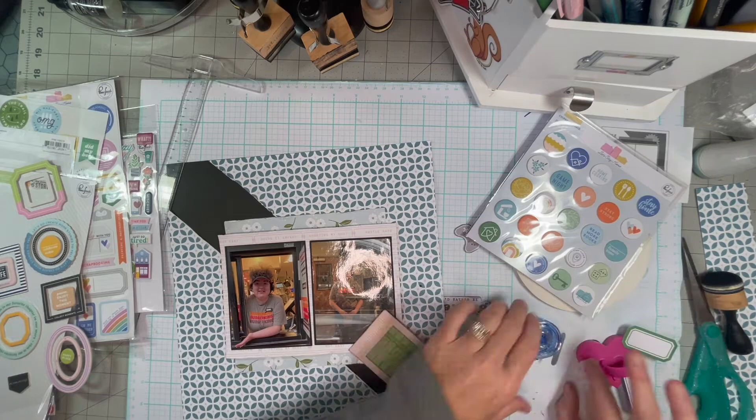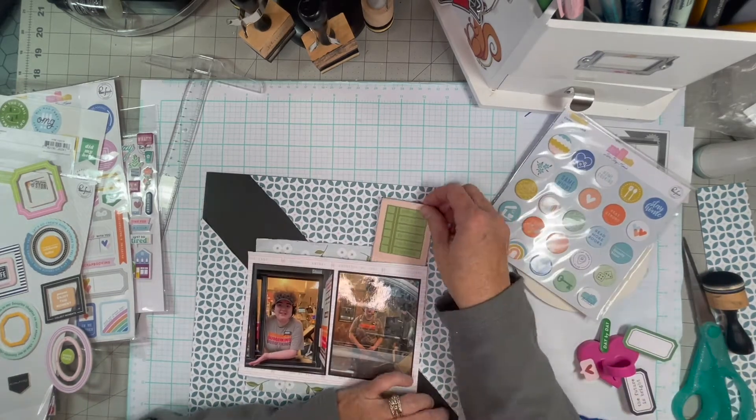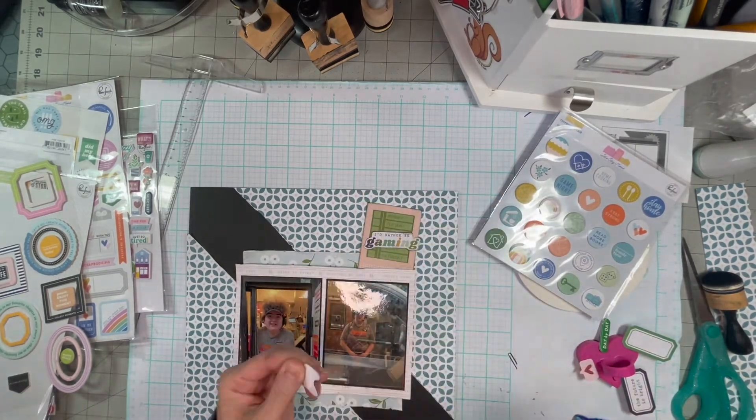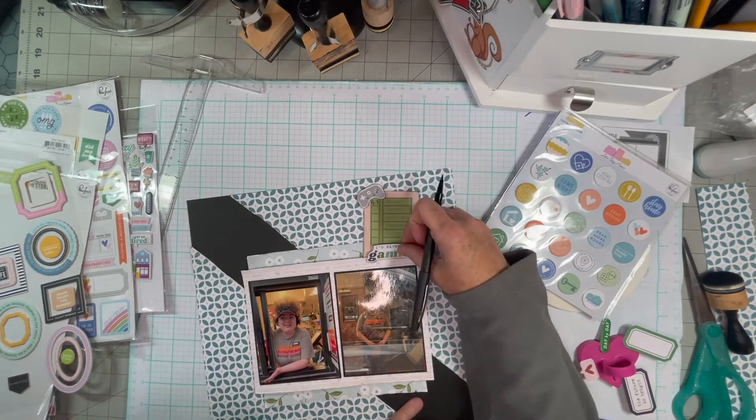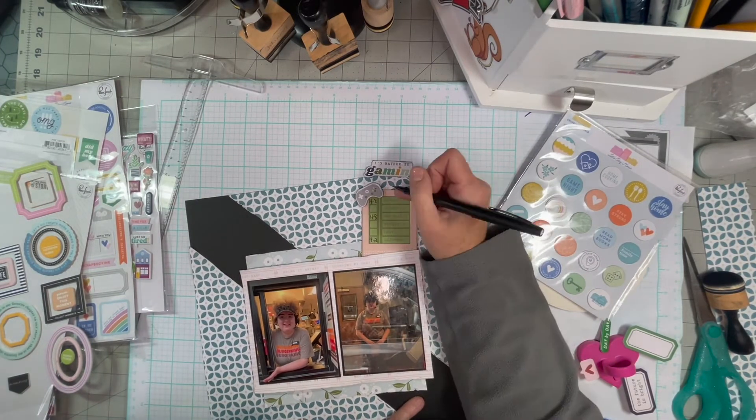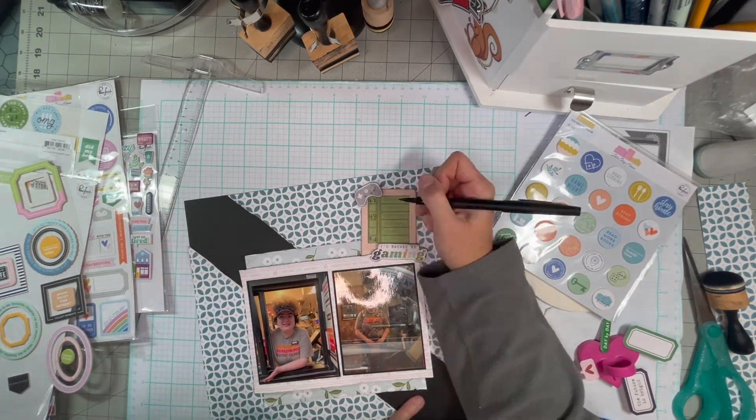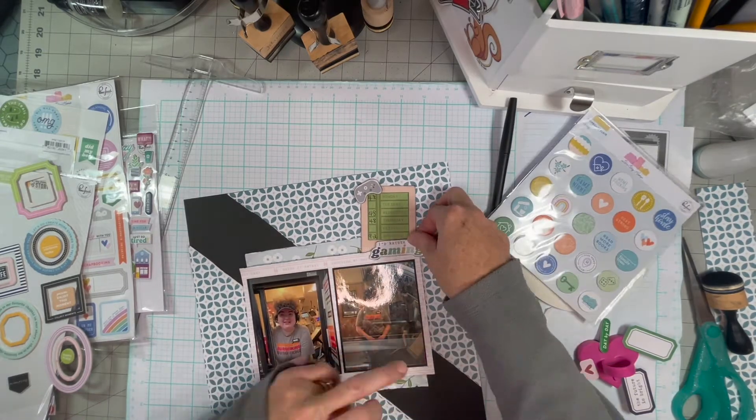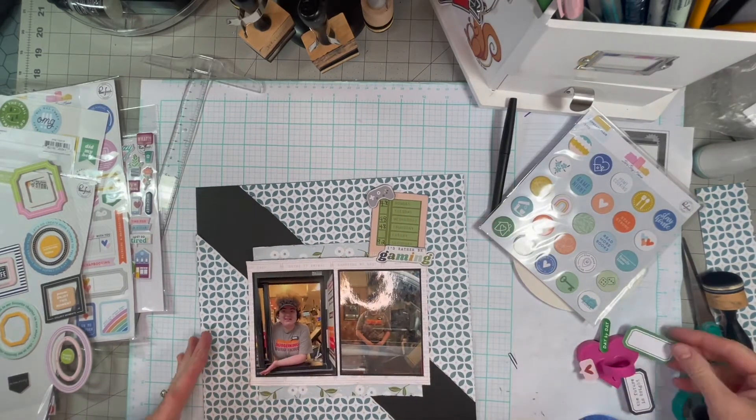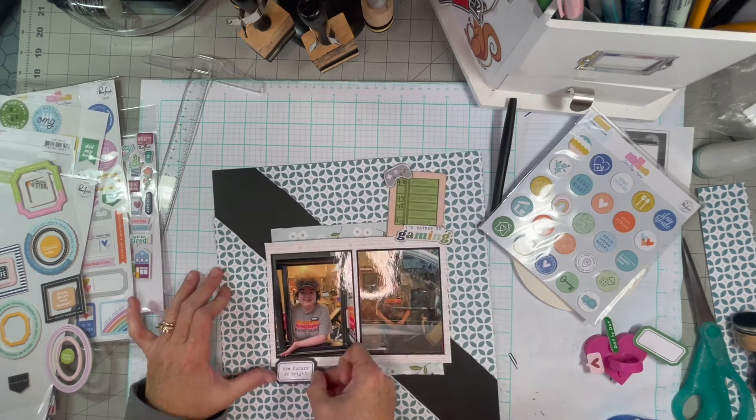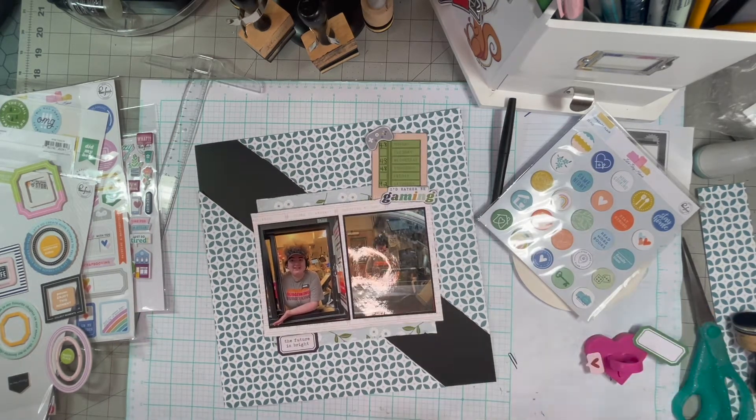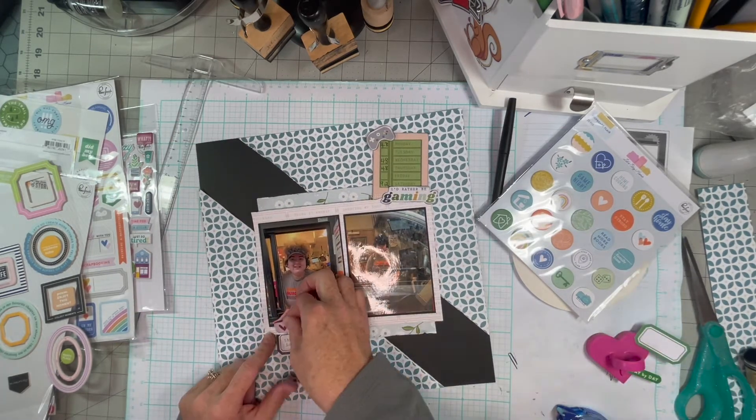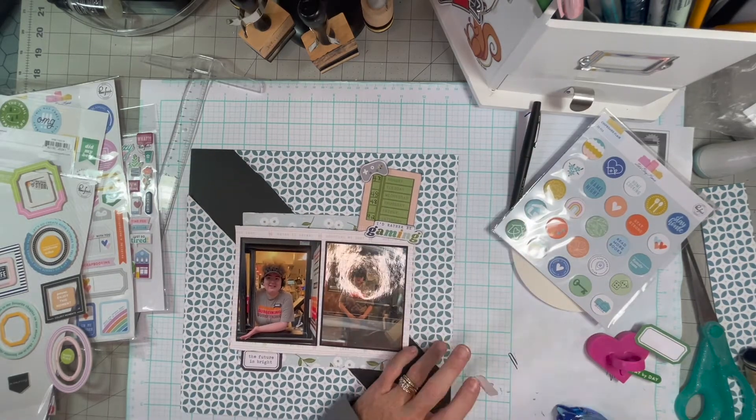So I found that frame and I was pretty excited because I never know what to do with frames. Normally I just fill it with a pattern paper and use it to hold a cluster. And there's a lot of frames in that package.